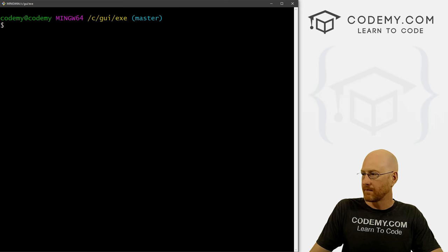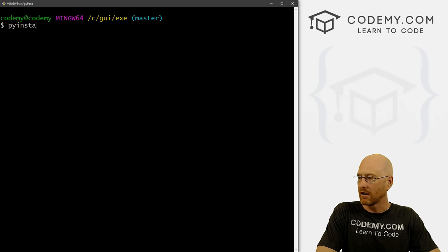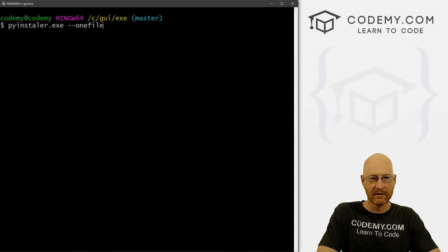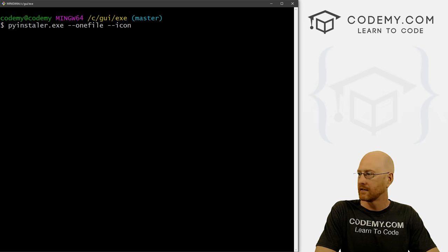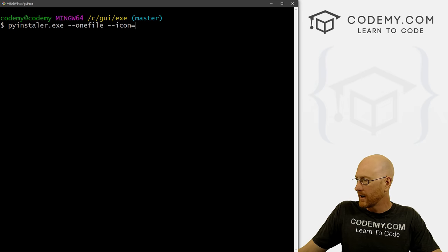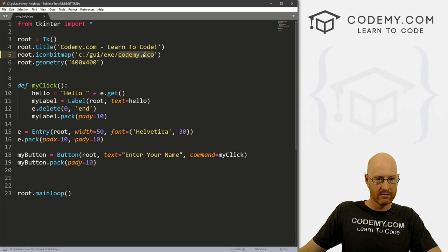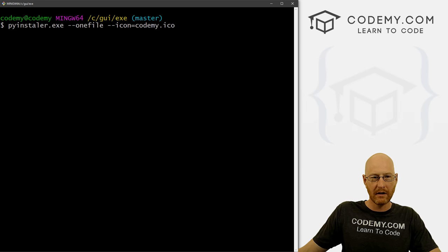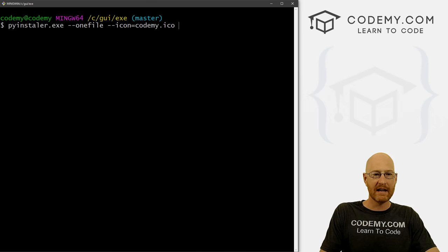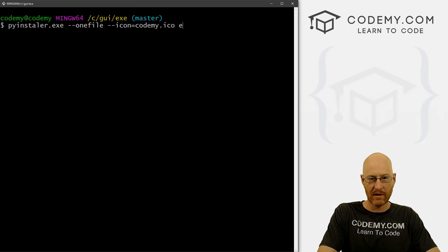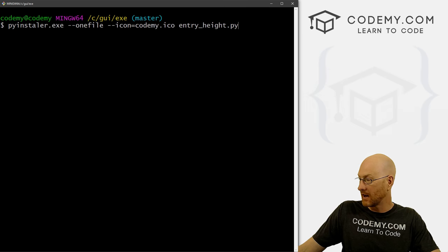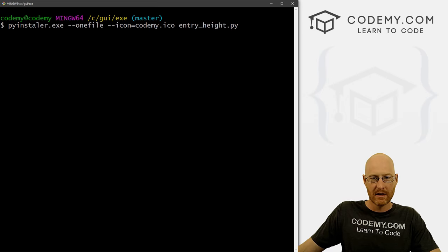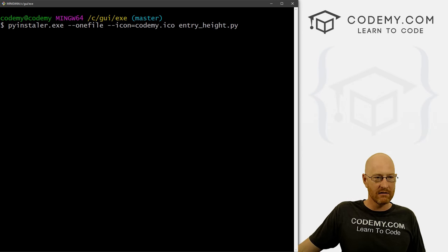Now in order to use this, we just type in pyinstaller.exe. And then dash dash, we want this to be one file, right? We want to designate an icon. So we want the icon to equal whatever we called this. So codemy.ico, so I can copy this. And let's just paste this in. Right. And it will look inside of this directory for this file. And then finally, we just want to designate what file we want to add here. So we want this to be entry_height.py, which is just what we named this file entry_height.py.